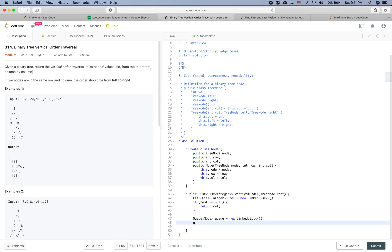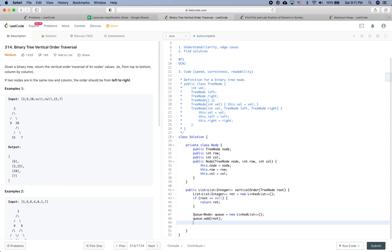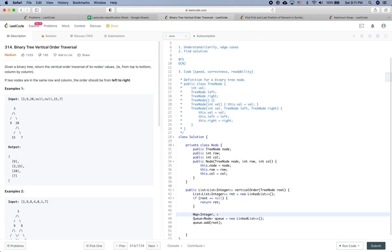At the same time we need to define another data structure — a map — where the key is a column number and the value is a list of integers representing the values of each tree node. We'll call it columnValuesMap, initialized as a new HashMap. We also need to track the minimum column index, initialized to zero, and the maximum column index, initialized to zero.